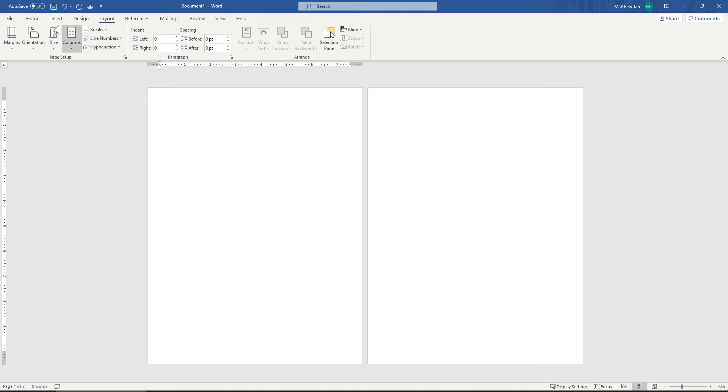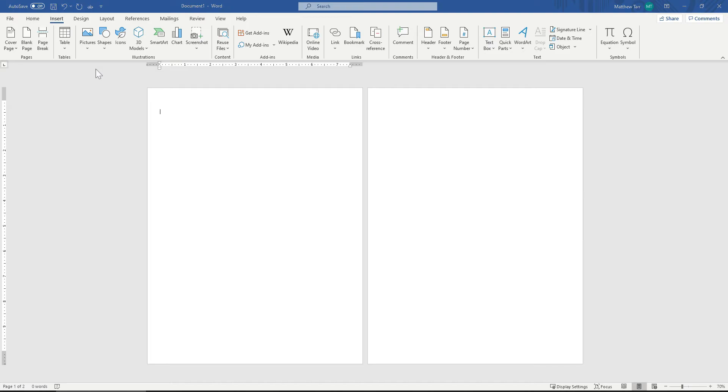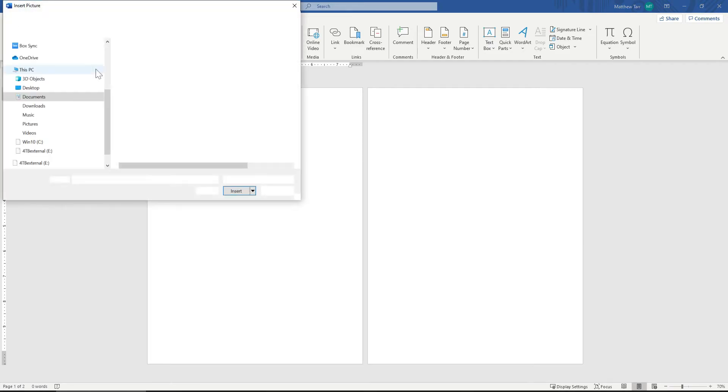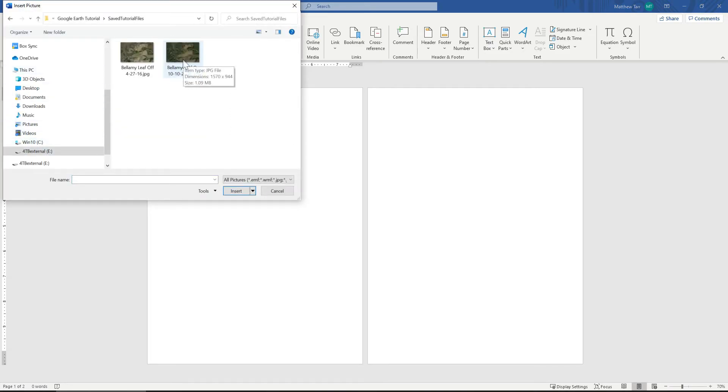All right, then next, I'm going to come to Insert, Picture from this device. And I'll import the first photo. I'll import my leaf on photo first.